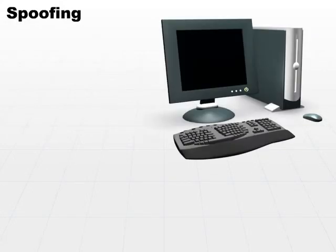Another type of attack is the spoofing attack. Spoofing just means pretending to be someone else or tricking someone into thinking that you are a subject that you're really not.